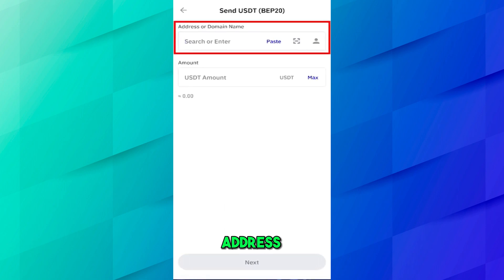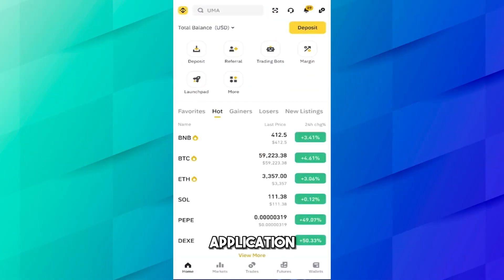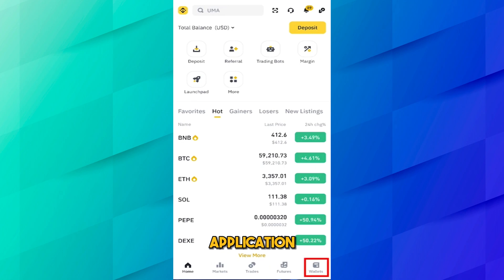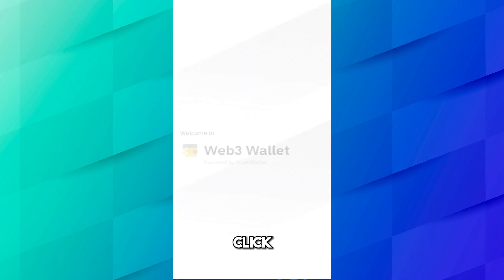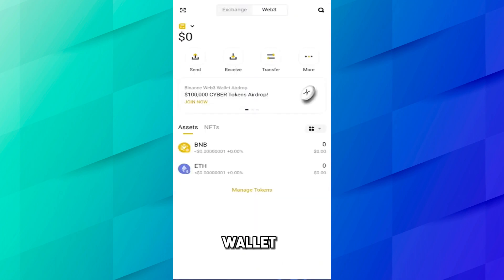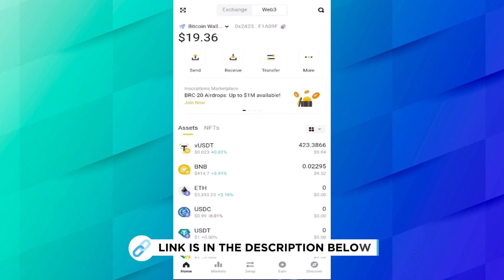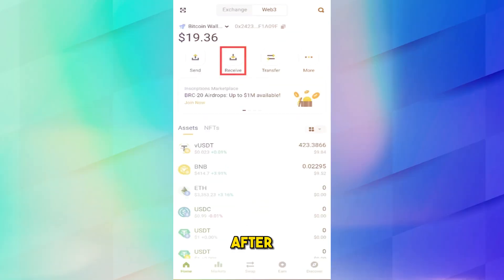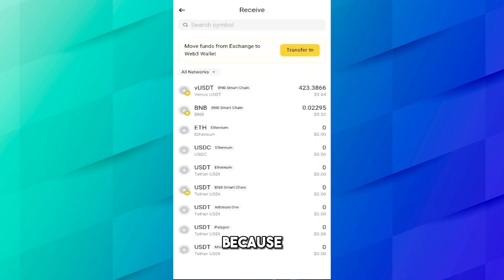To get the USDT address in BEP20 network you will get it from the Binance application, so let's come to the Binance application. Here you can see now we are on the Binance application. Go on wallet and now go on Web3 wallet. I have already created a separate video on that topic, you can find the link in the description on how to create Binance Web3 wallet step by step.